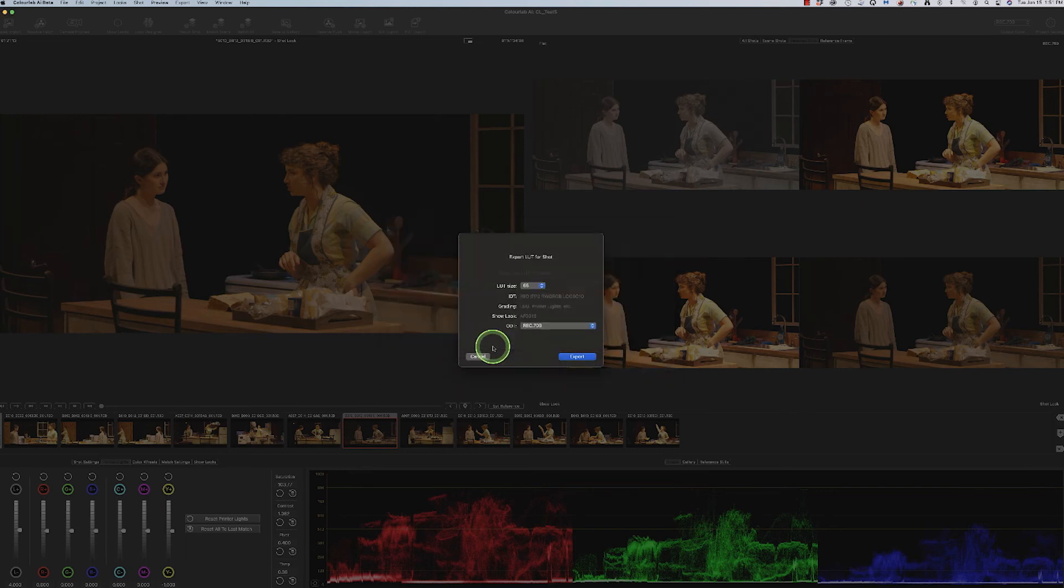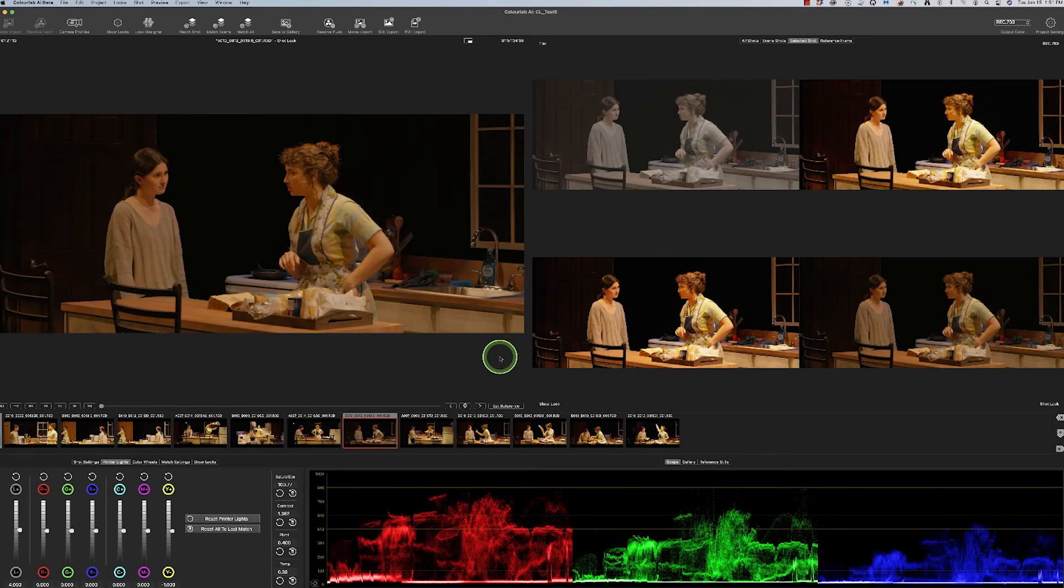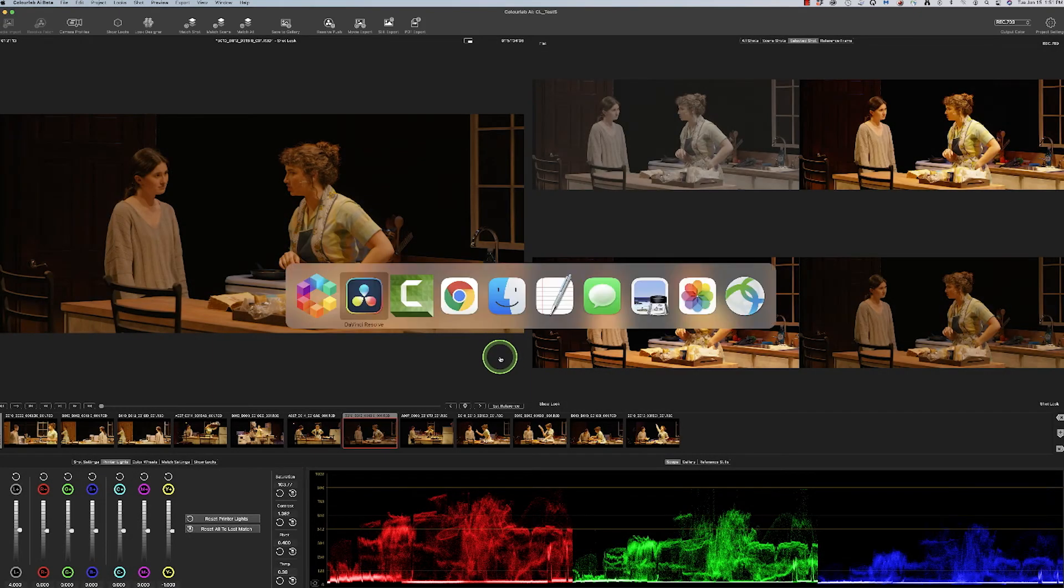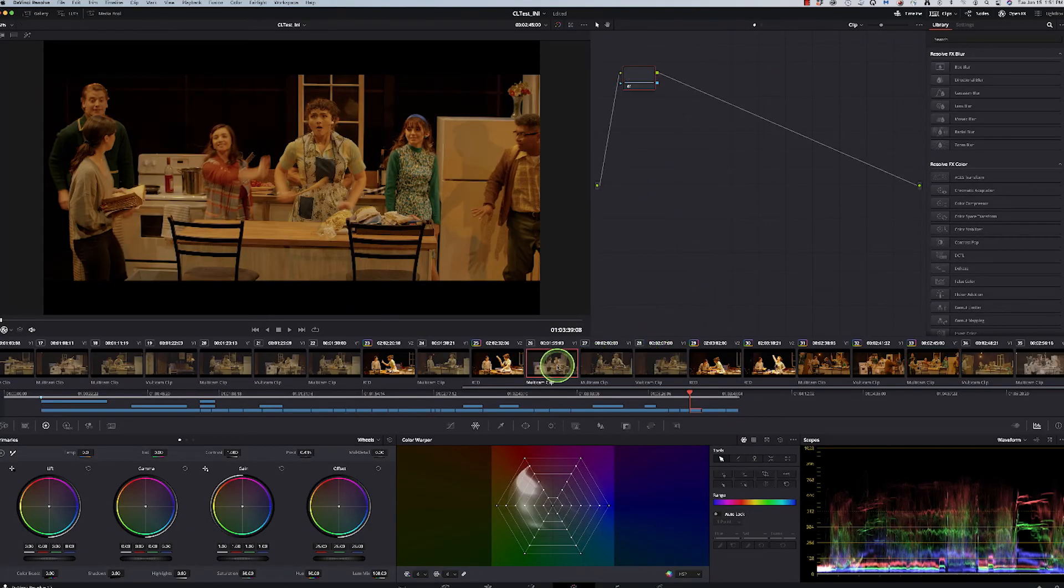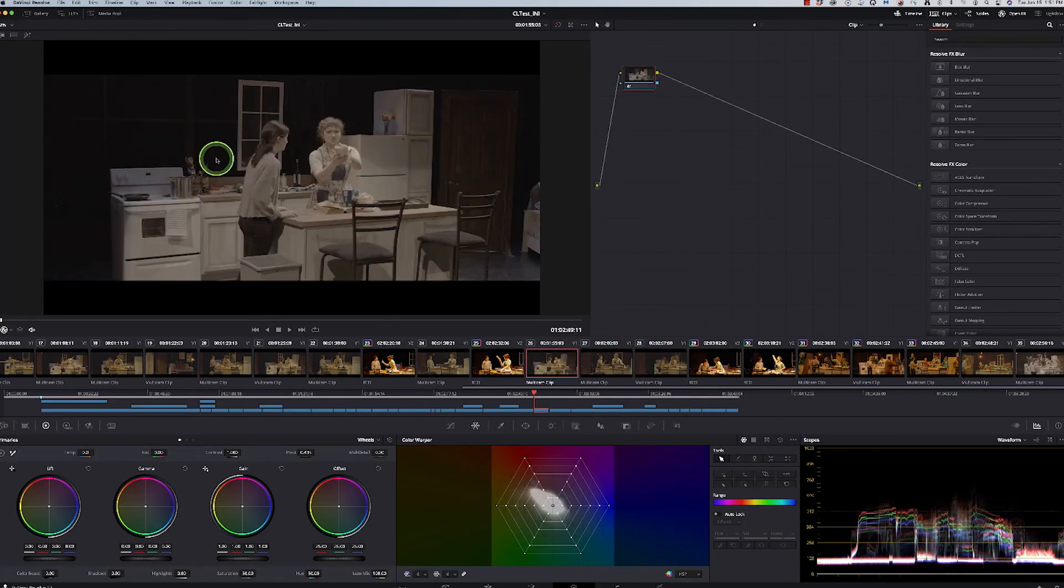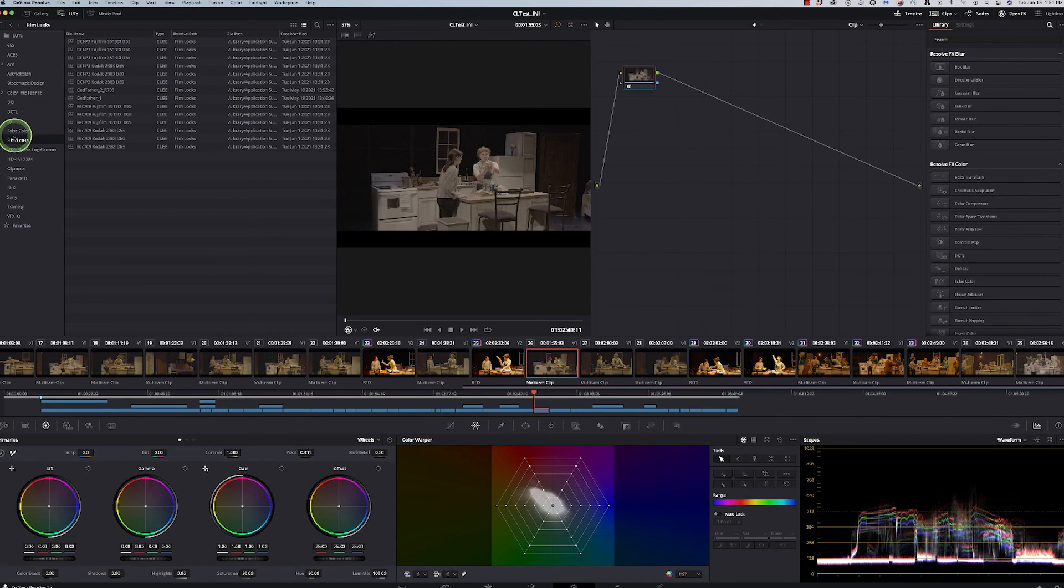And when I went ahead and imported it into DaVinci, I could go over to one of my other shots in here, go into my LUTs. My film looks and there was Godfather 2.